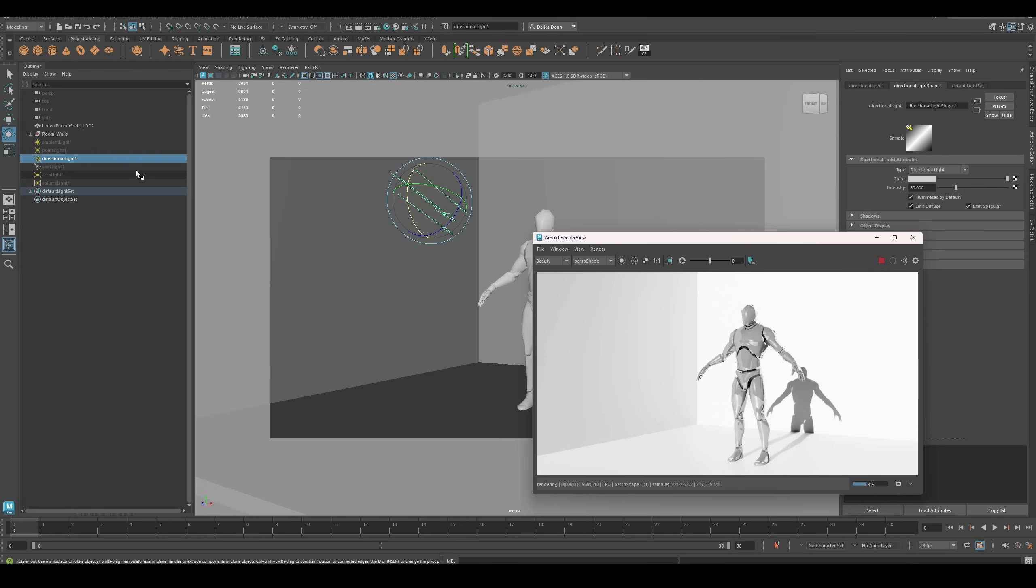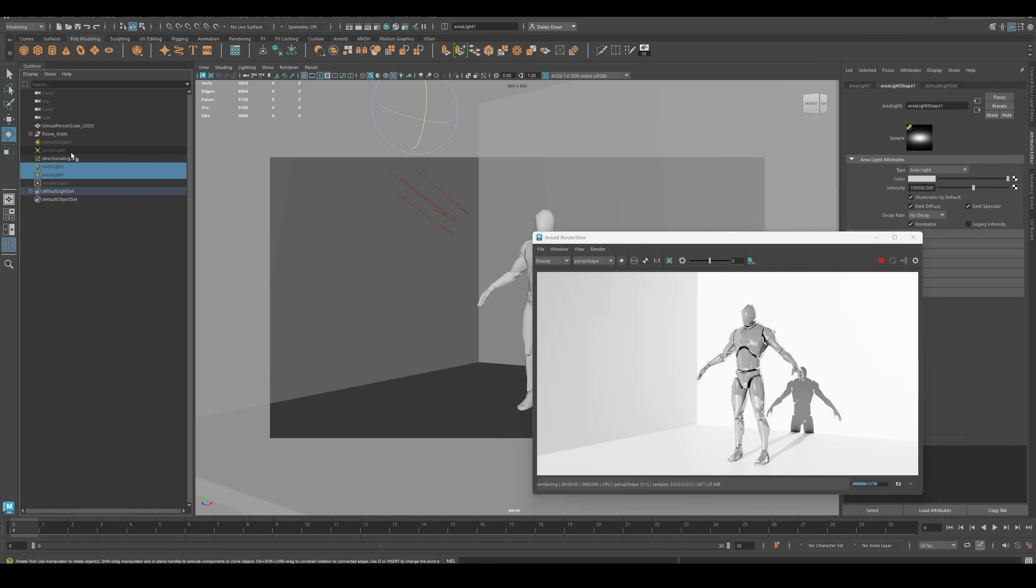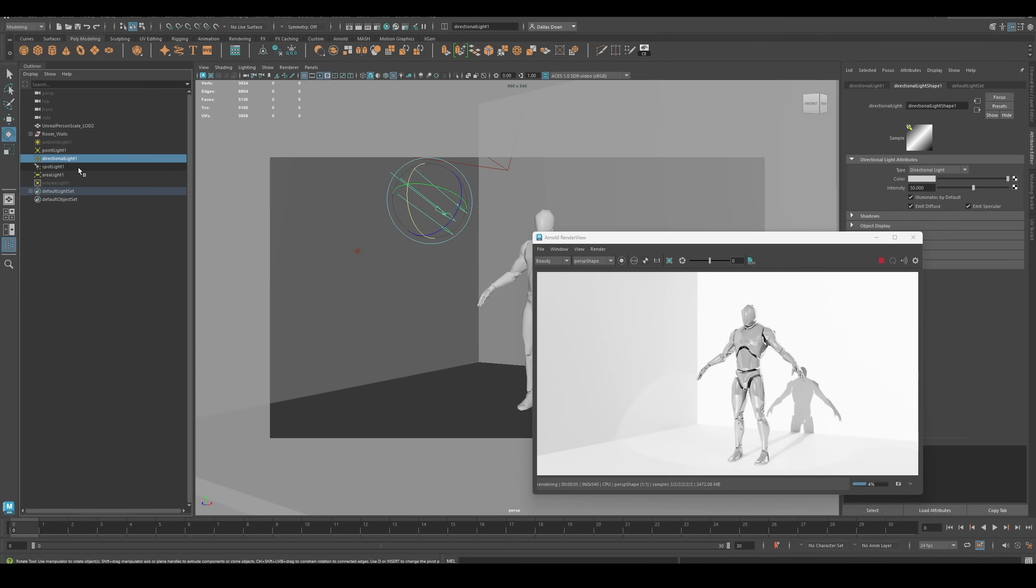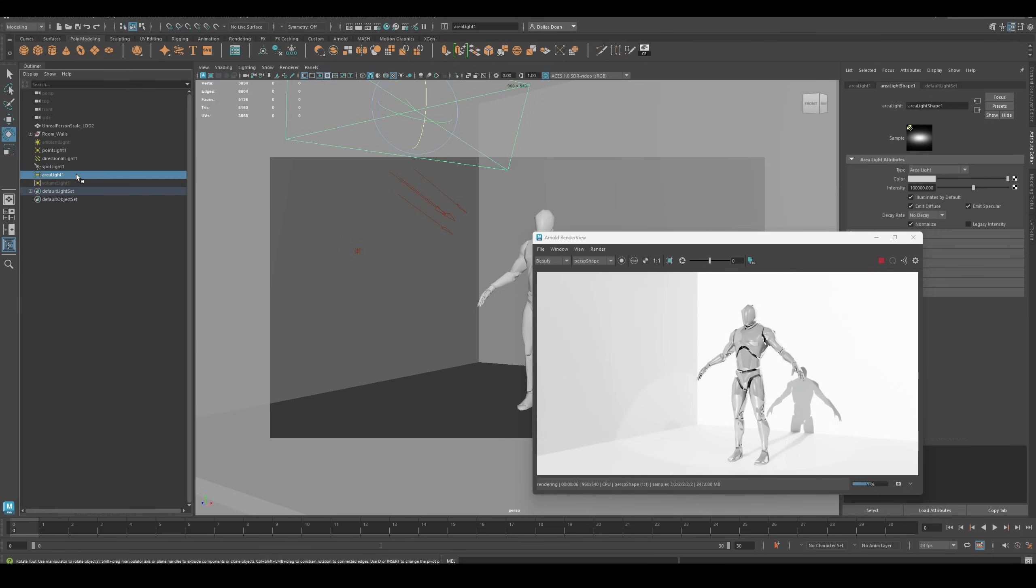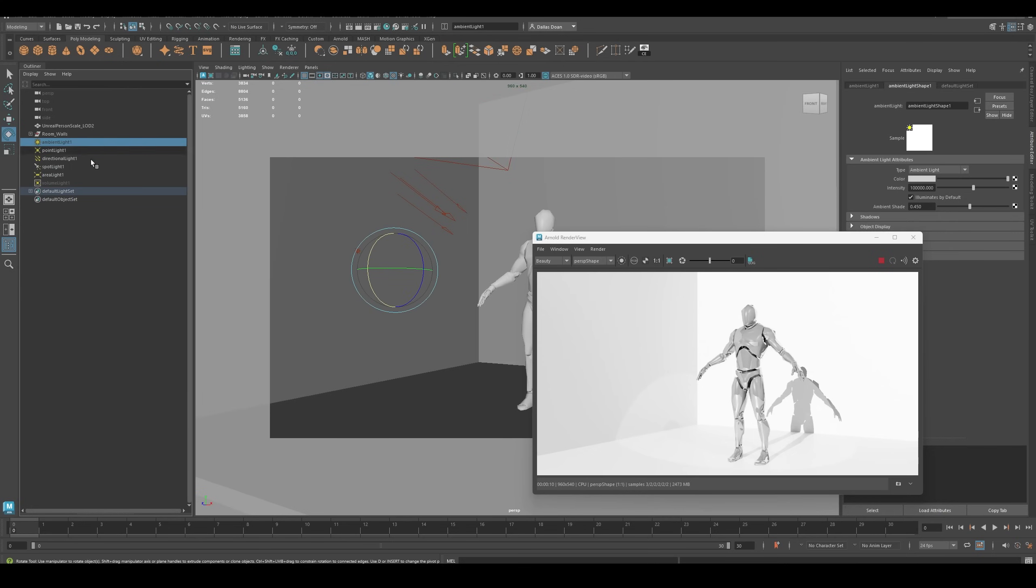But yeah, so again, these are the four lights you want to be using in Arnold: Point Light, Directional Light, Spotlight, and Area Light. Play around with the values - you need to crank those up. And for the Volume Light and Ambient Light, you want to avoid those for Arnold if you want to quickly light your scene and get some nice Arnold rendering.